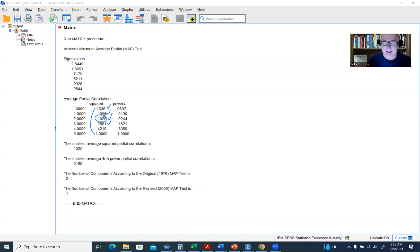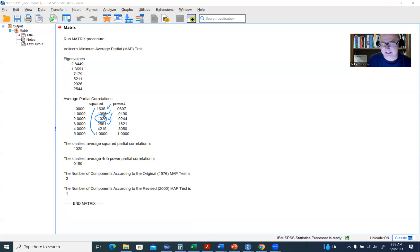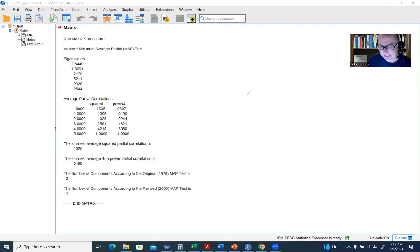Parallel analysis is another recommended approach, though it's also not built into SPSS. You can obtain syntax for it from O'Connor's website as well. I already have a video on that, and I'll include a link in the video description. That pretty much wraps up our presentation — thanks for watching.